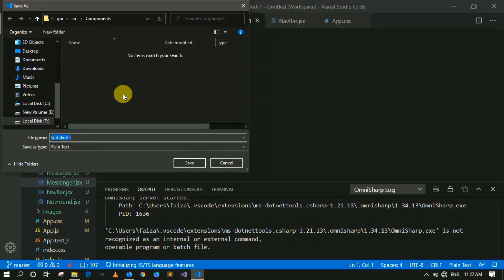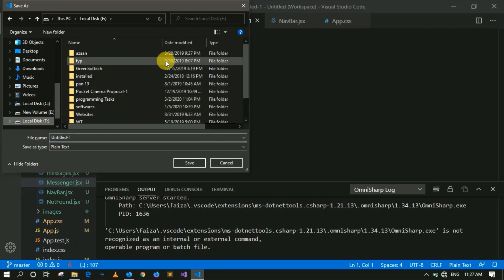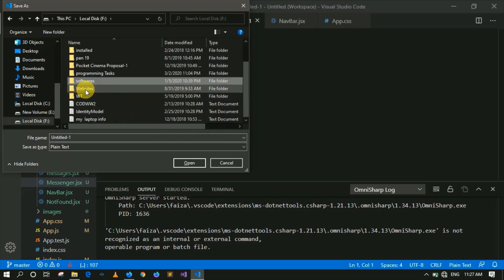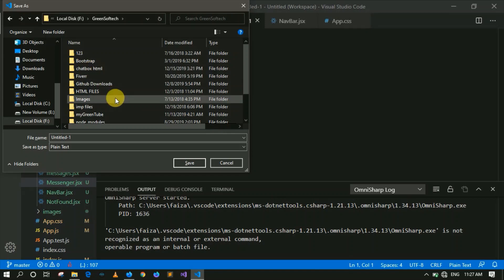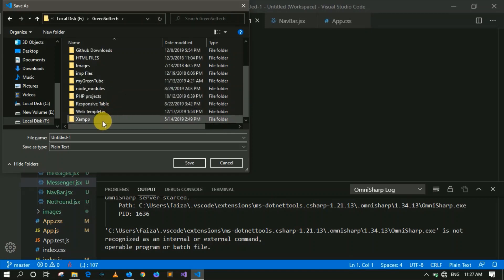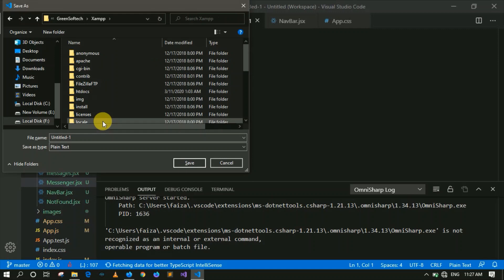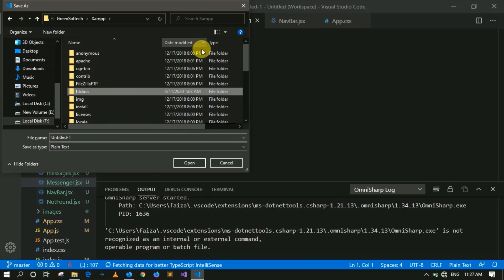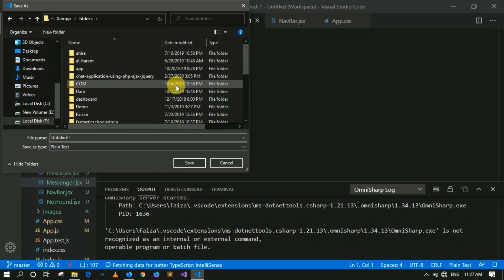This is the most important thing, because without the correct location your code will not run. The location is where you have installed XAMPP. I have installed it here, and you can see there is a folder. Inside, you can see the htdocs folder. Let's open it and place our file there.